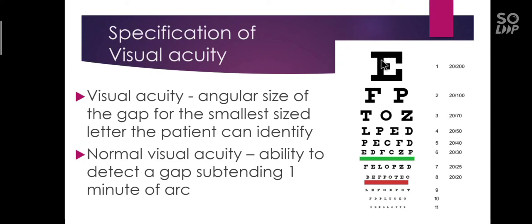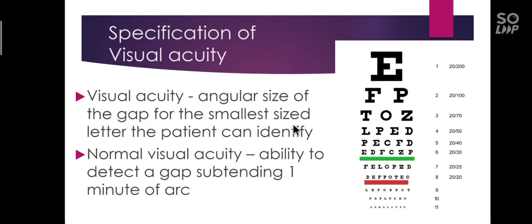Now how to specify visual acuity? Visual acuity is specified as the angular size of the gap for the smallest sized letter the patient can identify. If the patient can read up to this line for example, then the visual acuity of that patient is the angular size of the gap of this line.